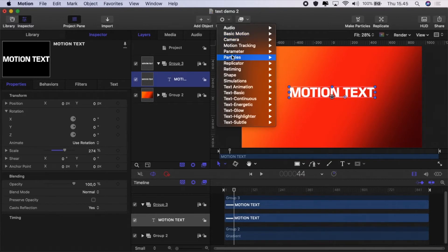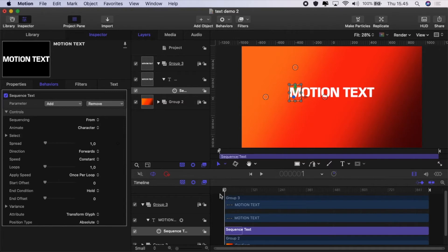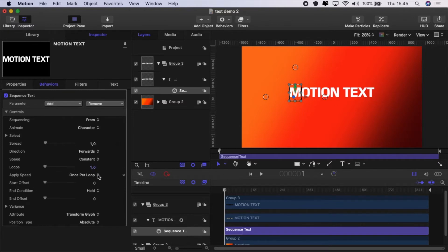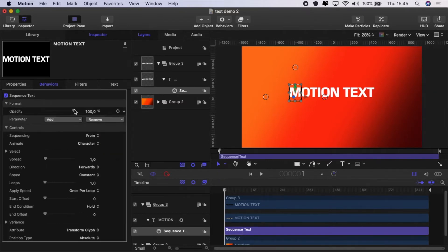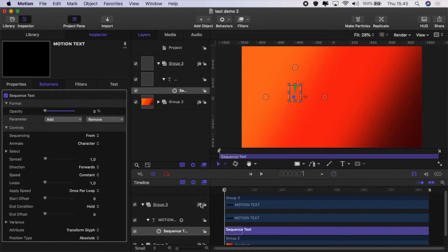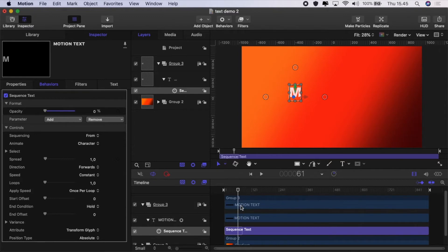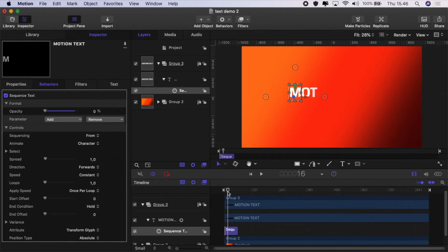We'll delete the scale in. Go to Text Animation and add Sequence Text. When we added the sequence text, if I move the slider, nothing's happening. That's because even though the controls are set up, I haven't given it any instructions on parameter behavior to alter. Let's add opacity—drop that to 0. Let's move the playhead to 61 as we had before and then hit O on the keyboard.